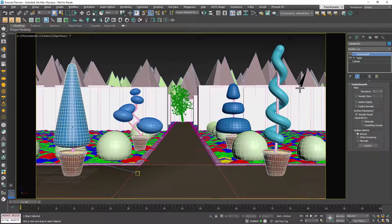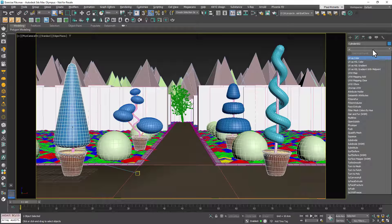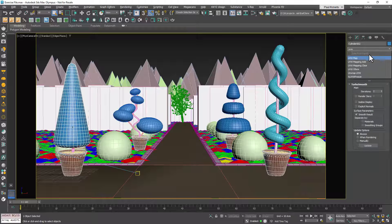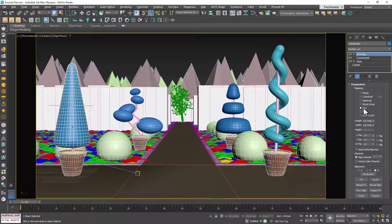However, if you've modified the object, add a UVW modifier and then activate Box Mapping, setting it to Real World Map Size.